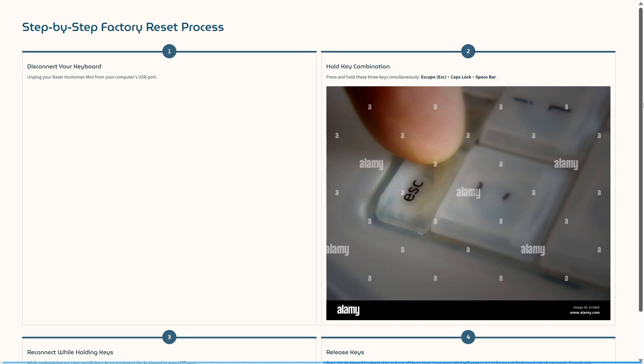Then press and hold three keys simultaneously: Escape, Caps Lock, and Space Bar. I'm going to remember that.